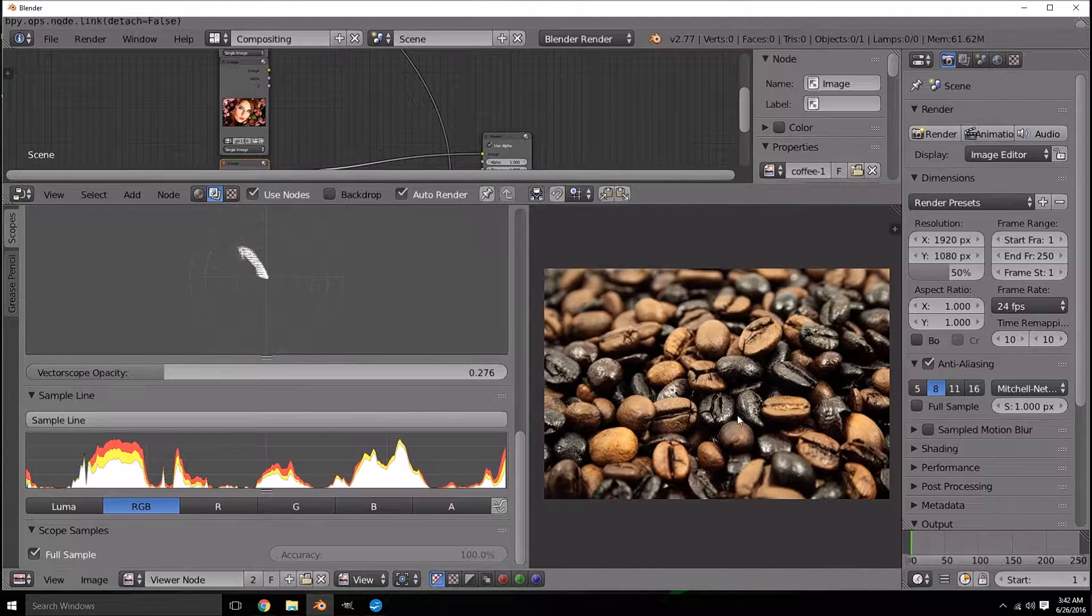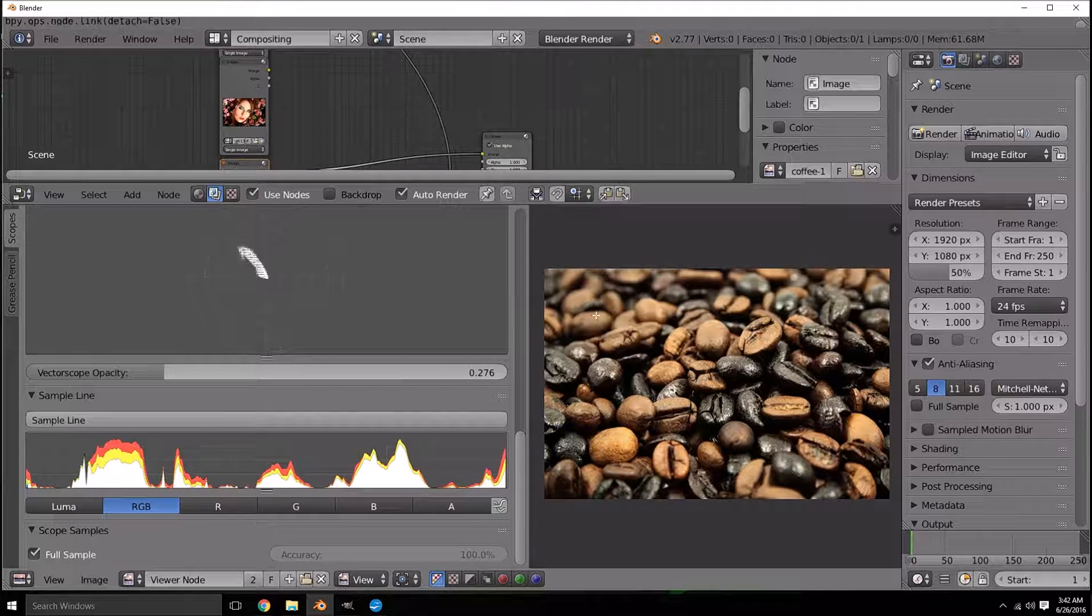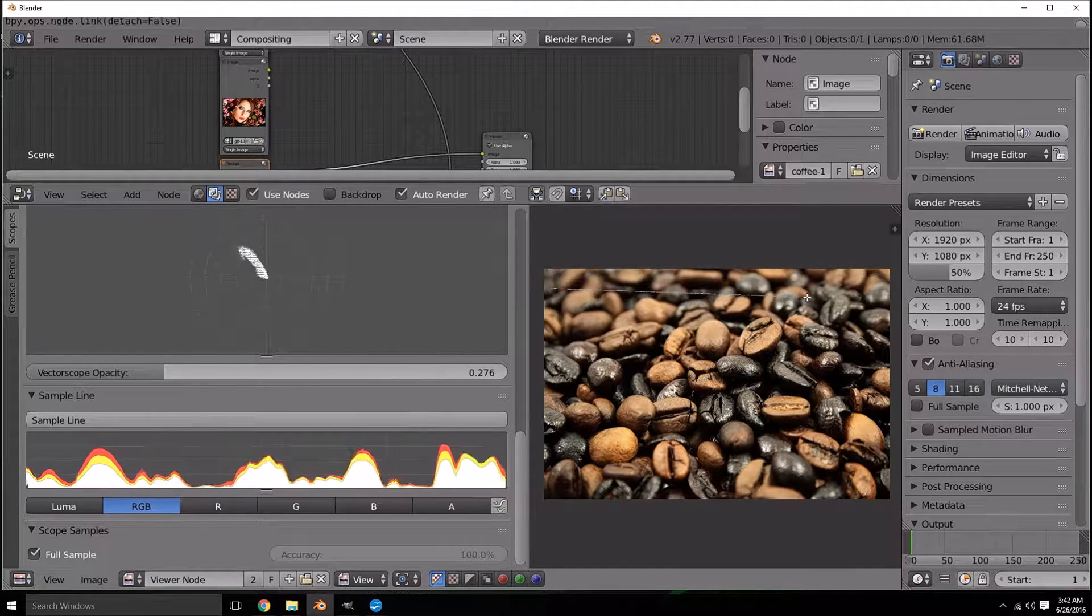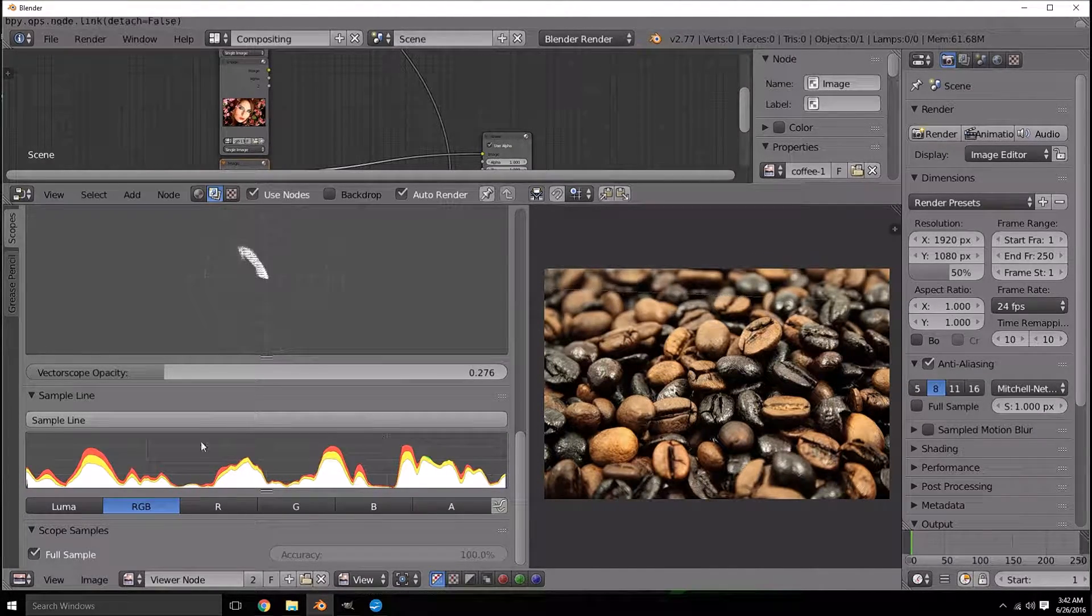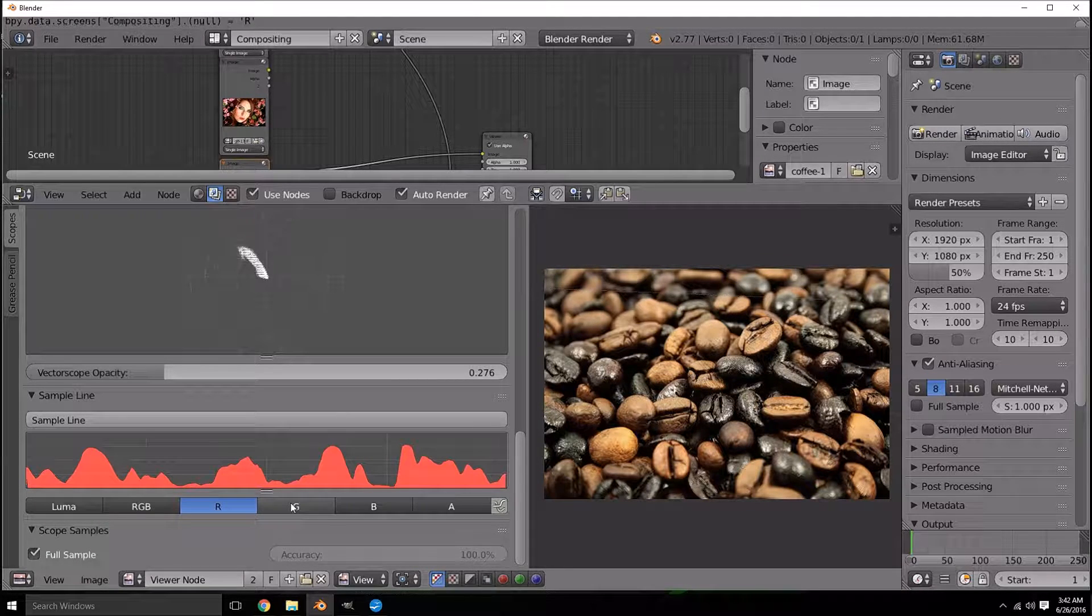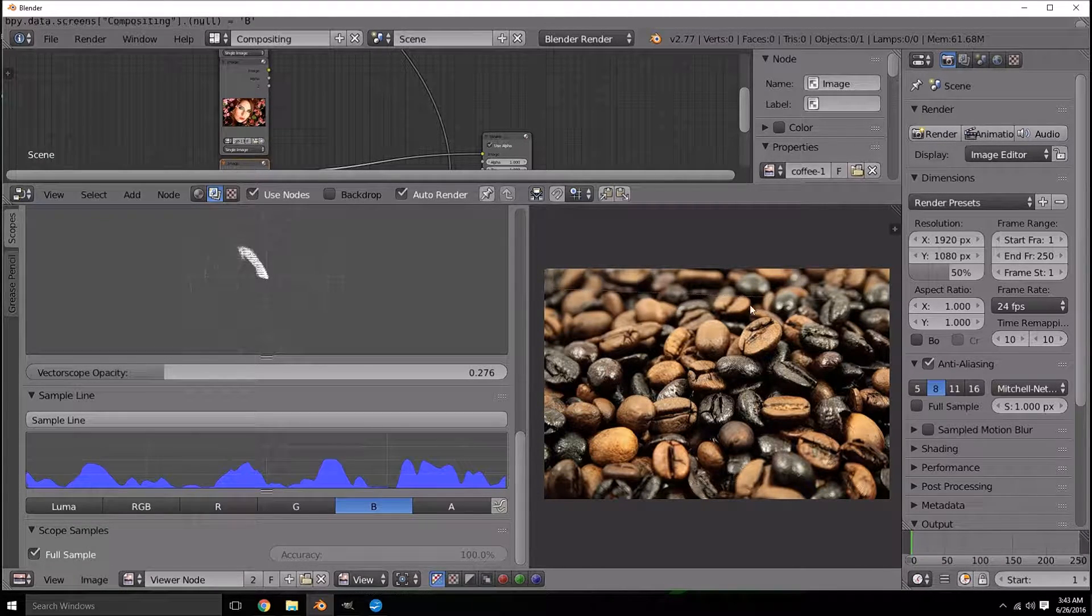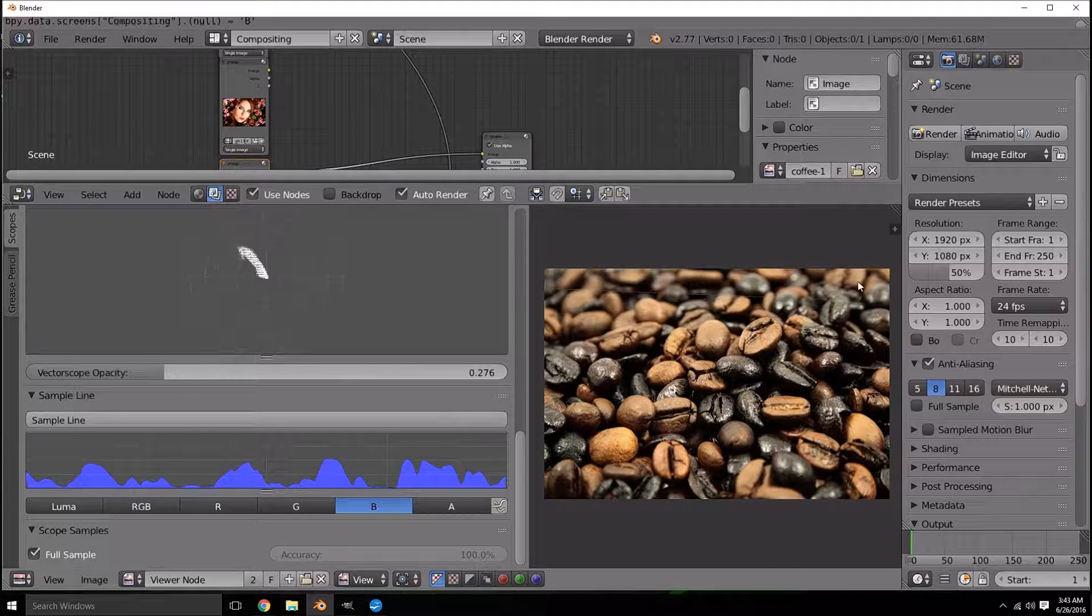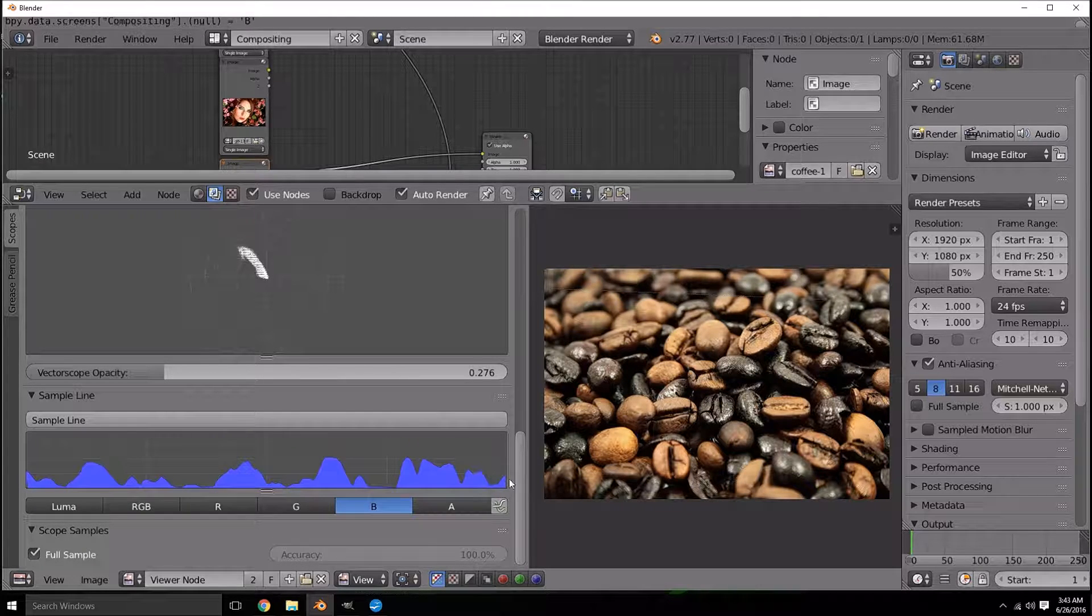Another cool thing here with the sample line is you can test a certain area of your picture by clicking and dragging like that and it'll test the picture over that line. You can view your red, your green and your blue values over that line. The left part of the line is the left part of this graph and the right is the right.